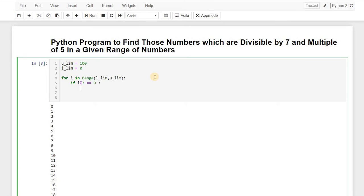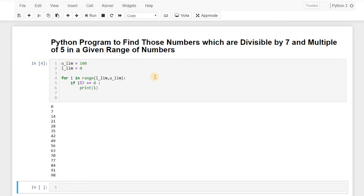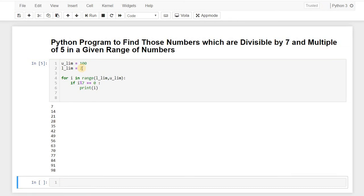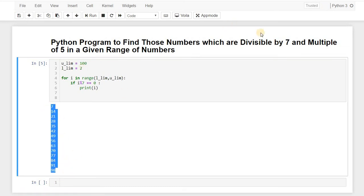Okay, so let's print the value of i here, like if this condition is satisfied. So here you can see this is all the numbers which are divisible by 7.